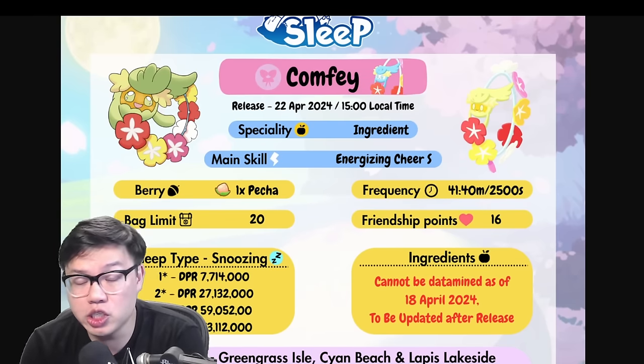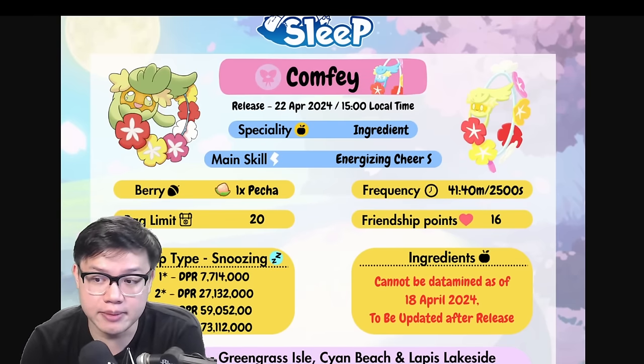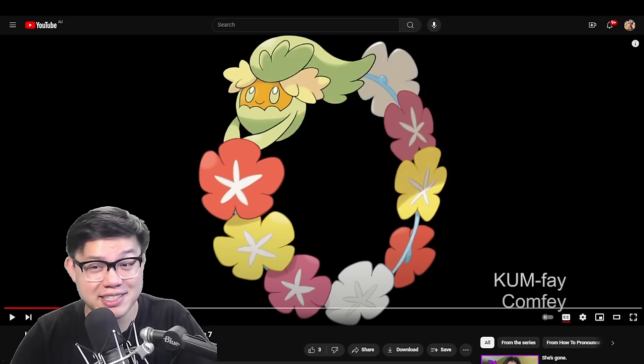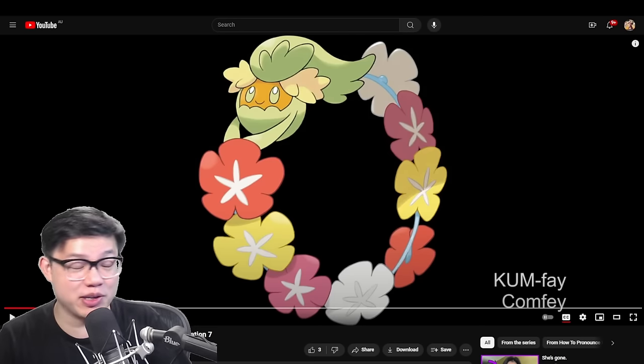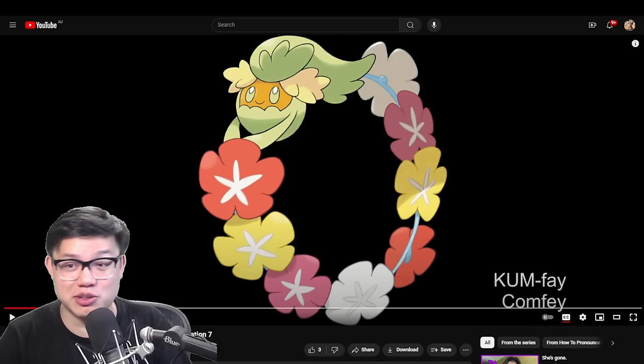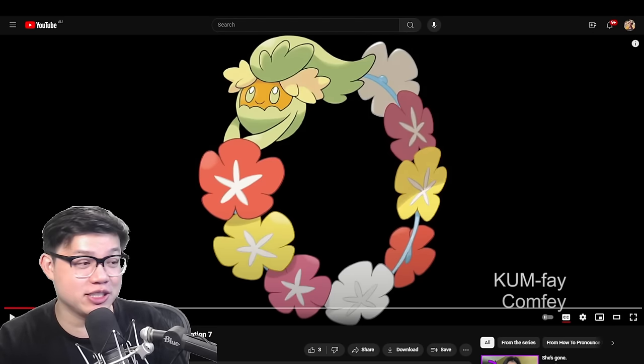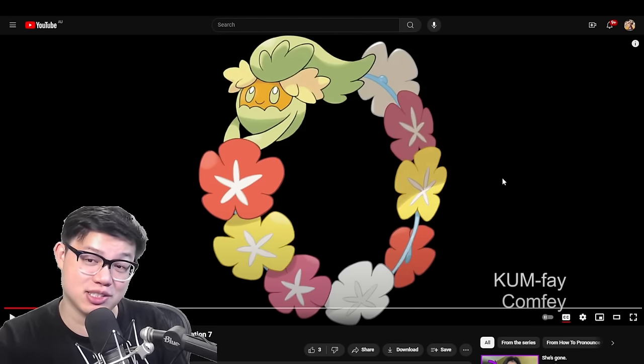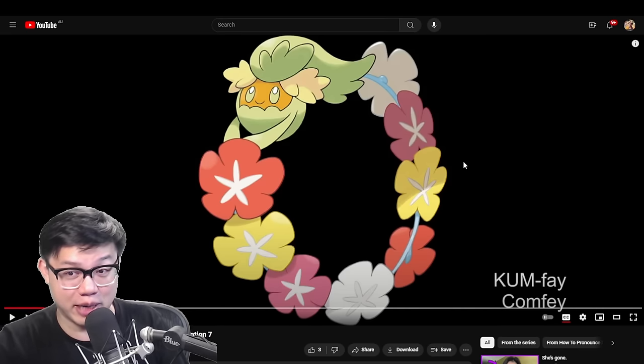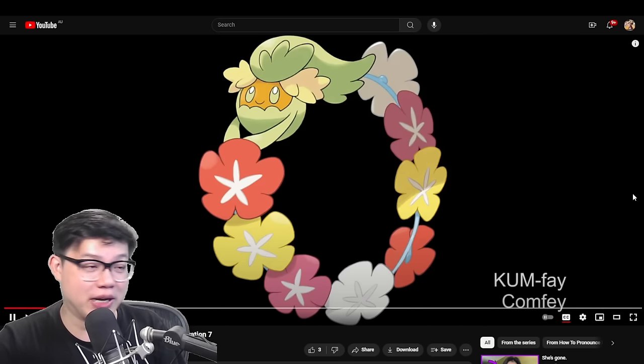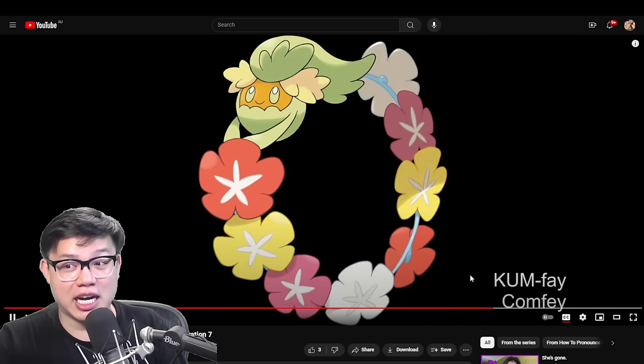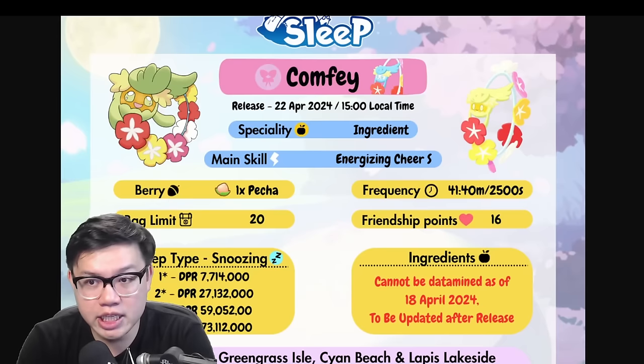Welcome back to another Pokemon Sleep video, it's BroVinny here. Now I'm still not sure how to pronounce this name so I just looked up a random video on YouTube and apparently it's Comfey.